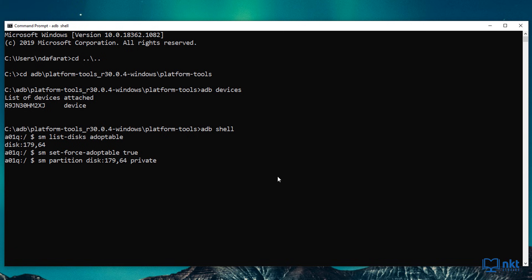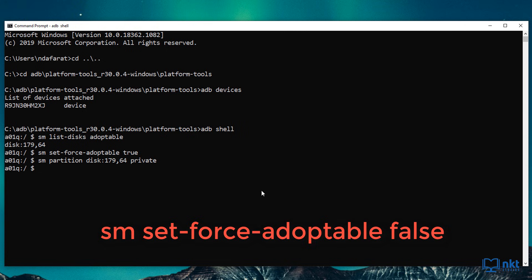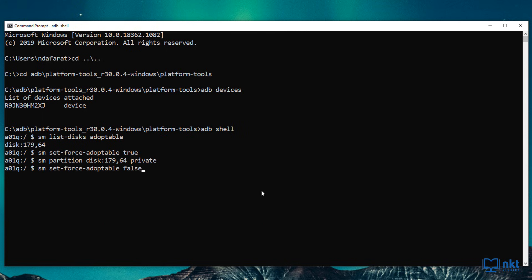It can take a bit of time depending on your SD card as well as the size. And as you can see, there's no output that is given when the command completes. The final command that we're going to type in the shell is SM set force adoptable to false. This basically closes the adoptable option.